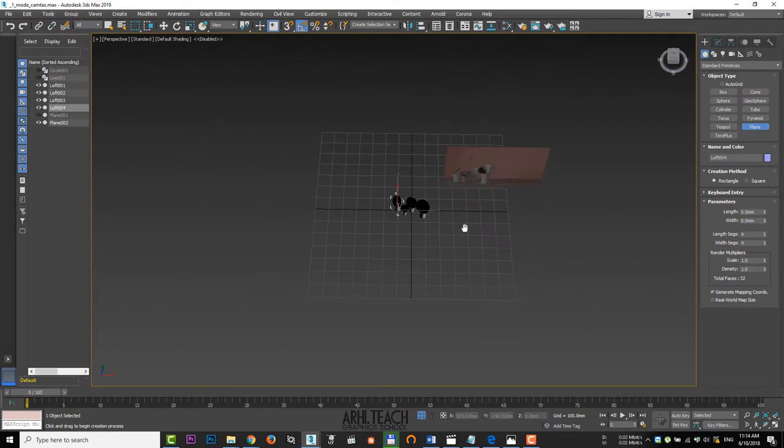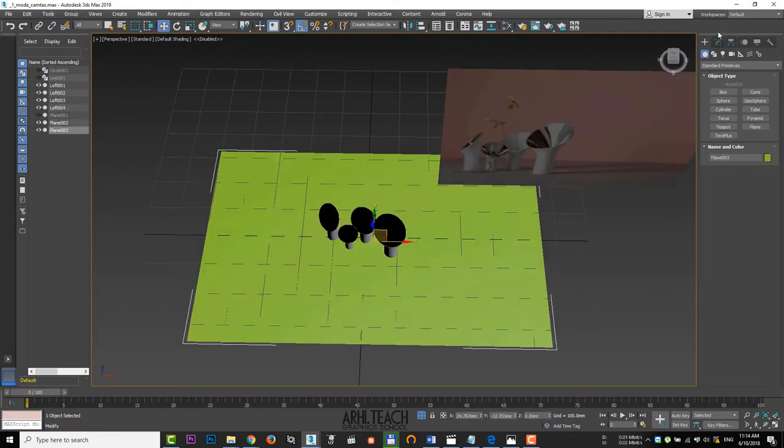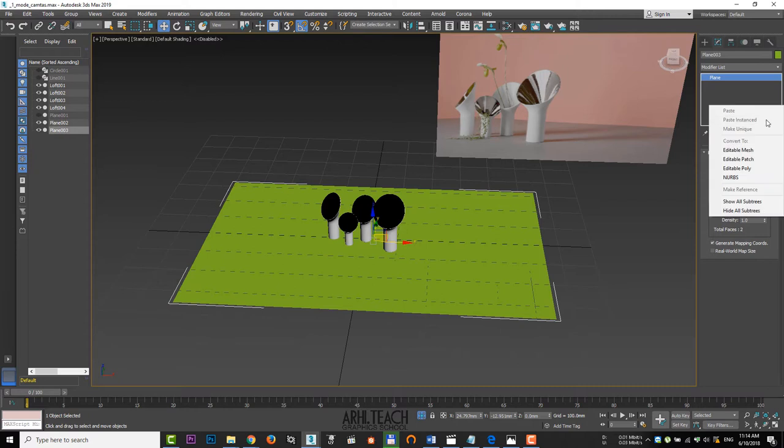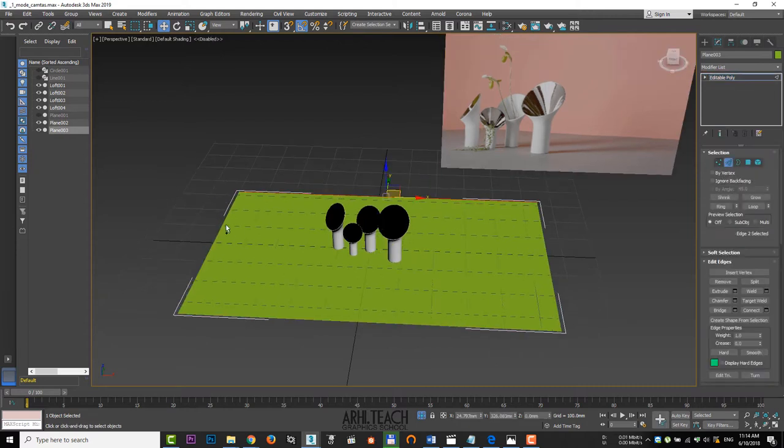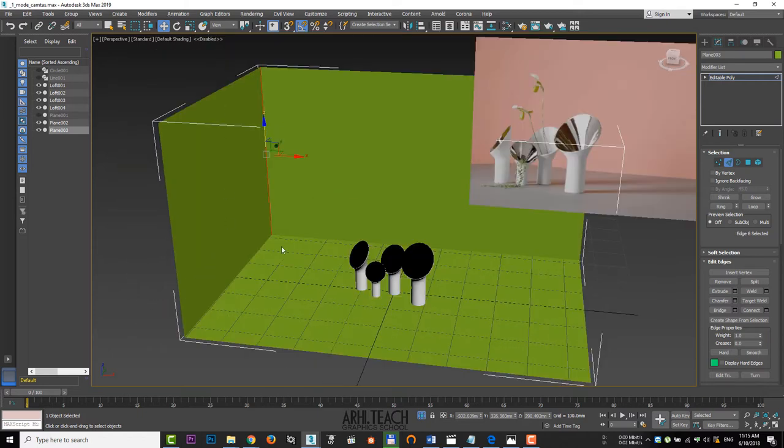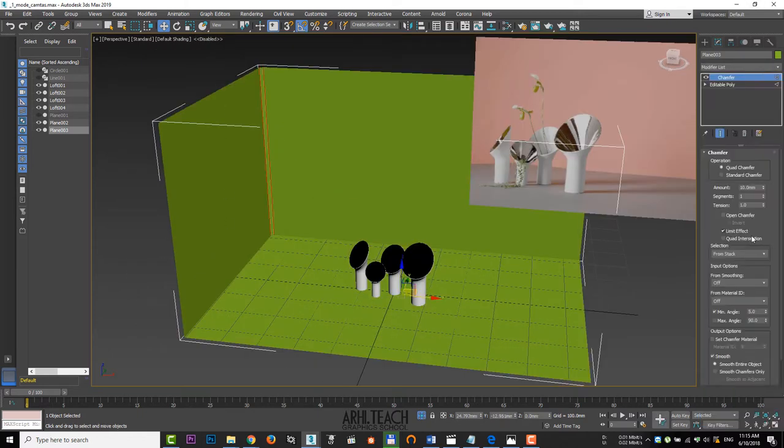Create a plane on which the vases will stand. Remove extra segments from the plane and convert it to editable poly. Having chosen two edges, we lift it with the shift held down. Select the edge of the angle and use the chamfer, smoothing the angle.